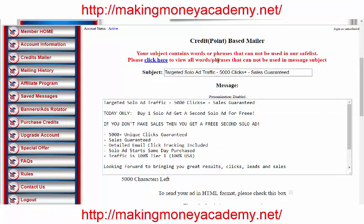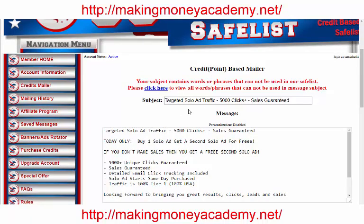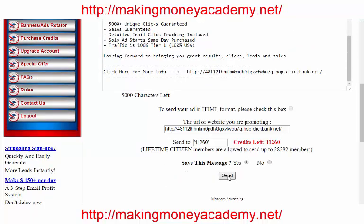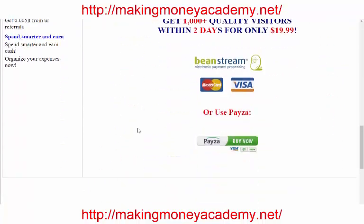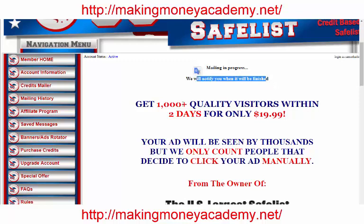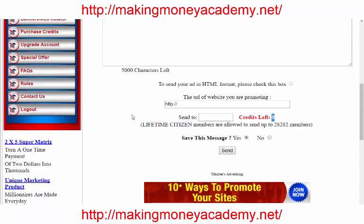Now put it in the inbox and click send. Note: the system doesn't accept the word 'solo ad' in the subject, so change it slightly — for example write it differently. Let's try again. Fantastic — mailing is now in progress and we will be notified when it finishes. Our solo ad is already sent. That's how to use the credit mailer.